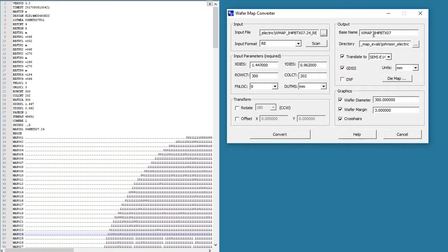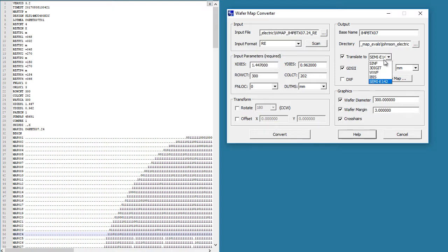Now, on the output, this is the base name. I'm going to get rid of that WMap. We don't need that. This is the directory the output will be sent to, and this is the file type. You can see we have different output file types, but Semi E142 is the one we want.